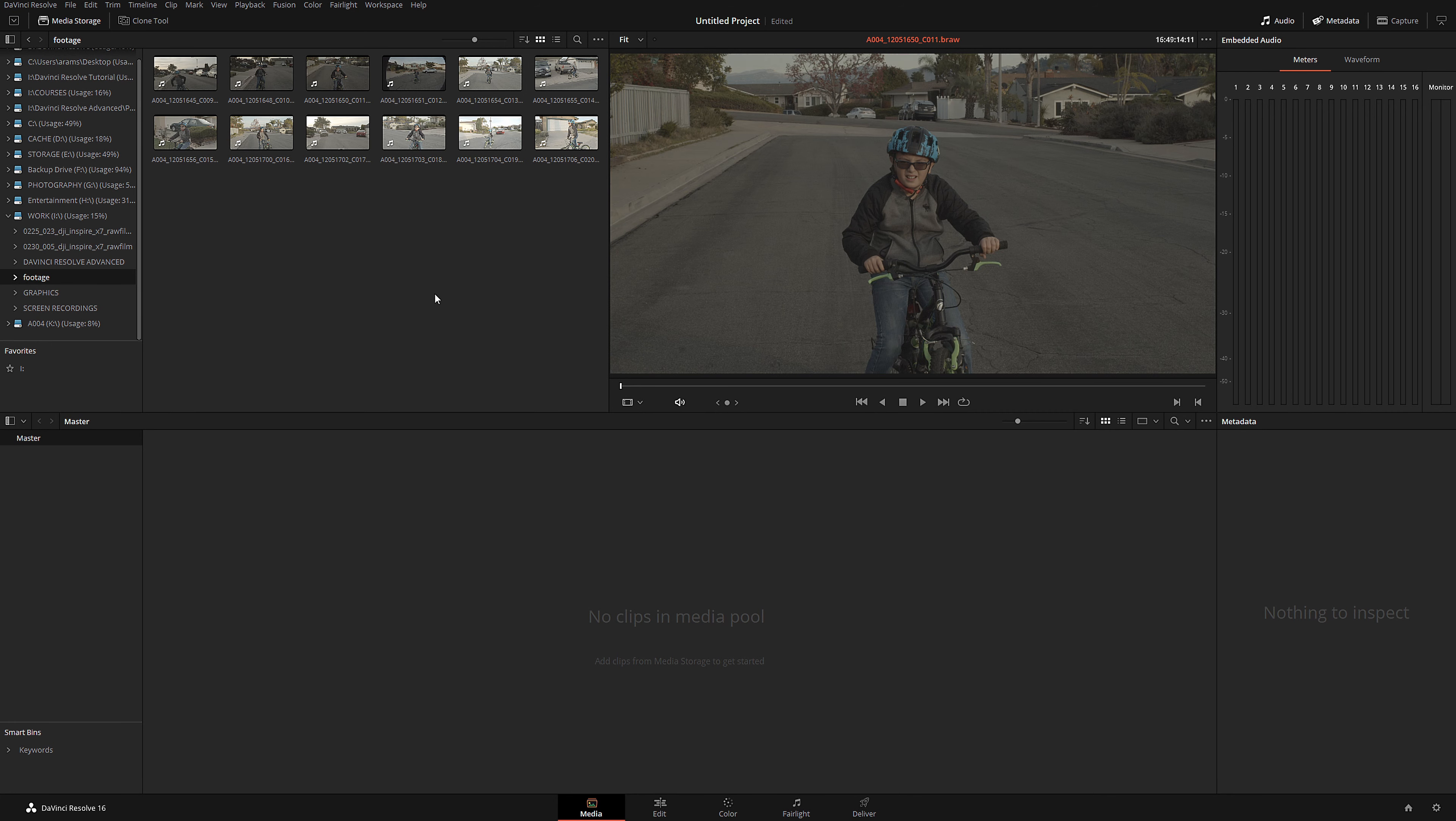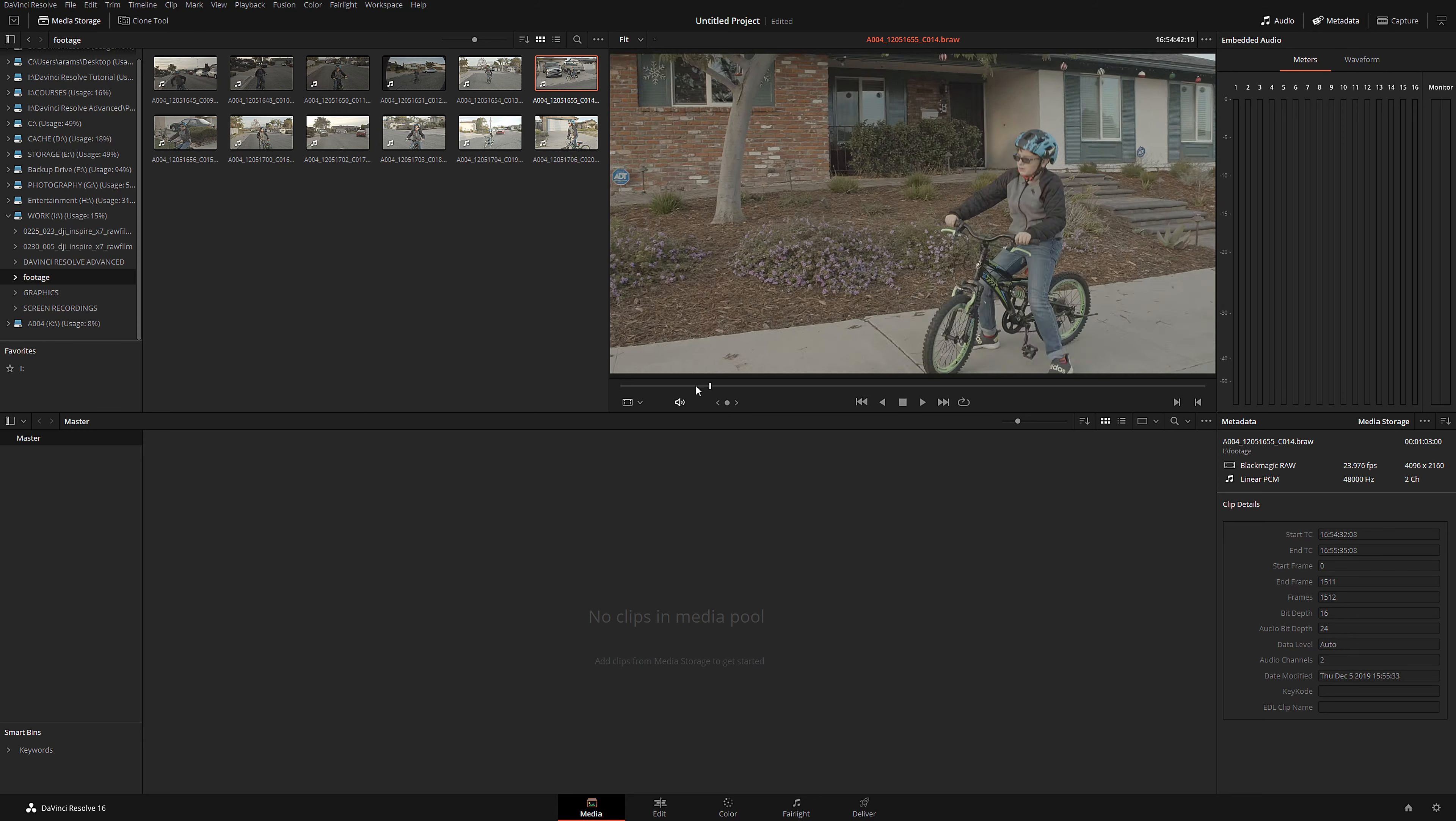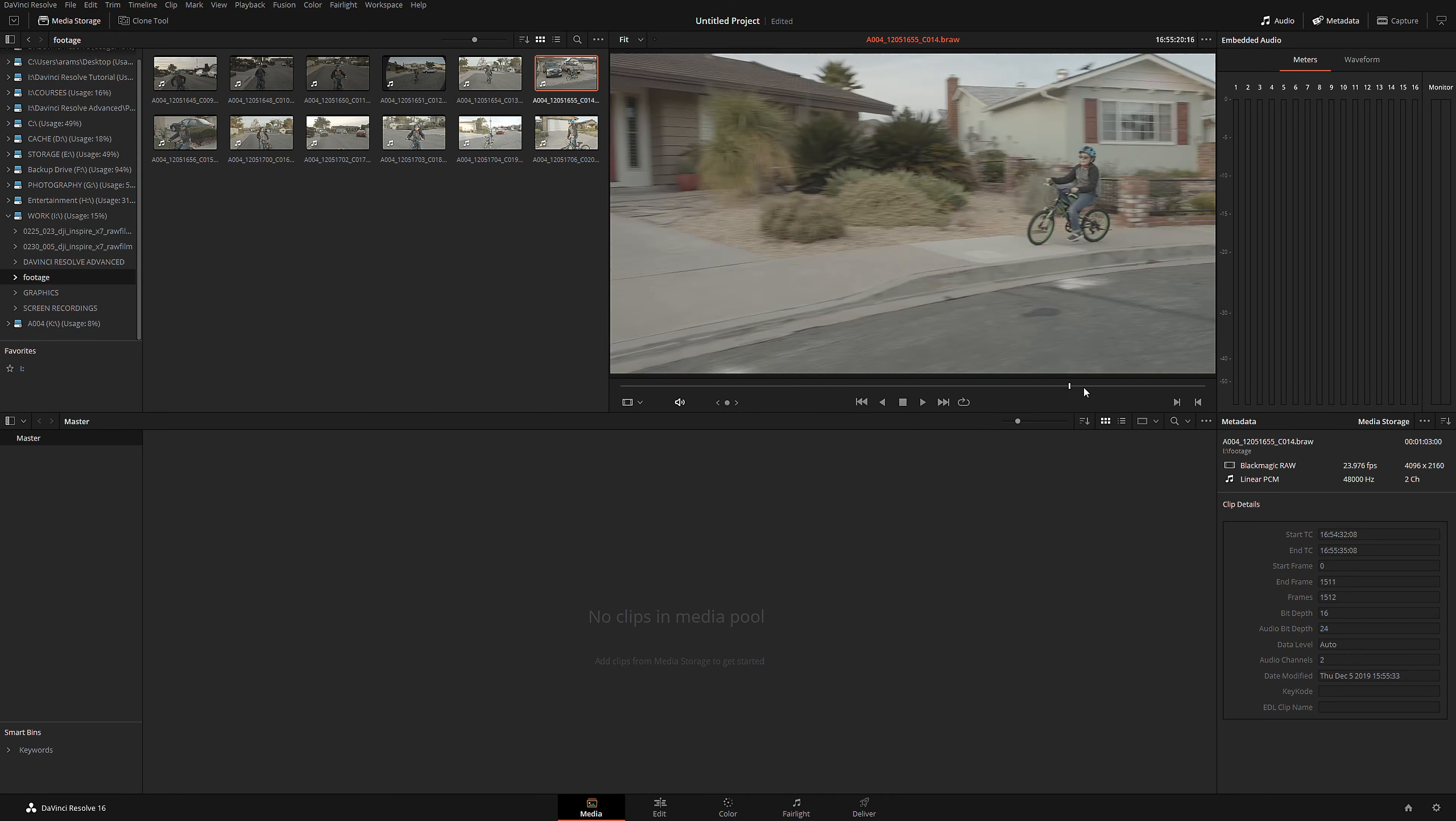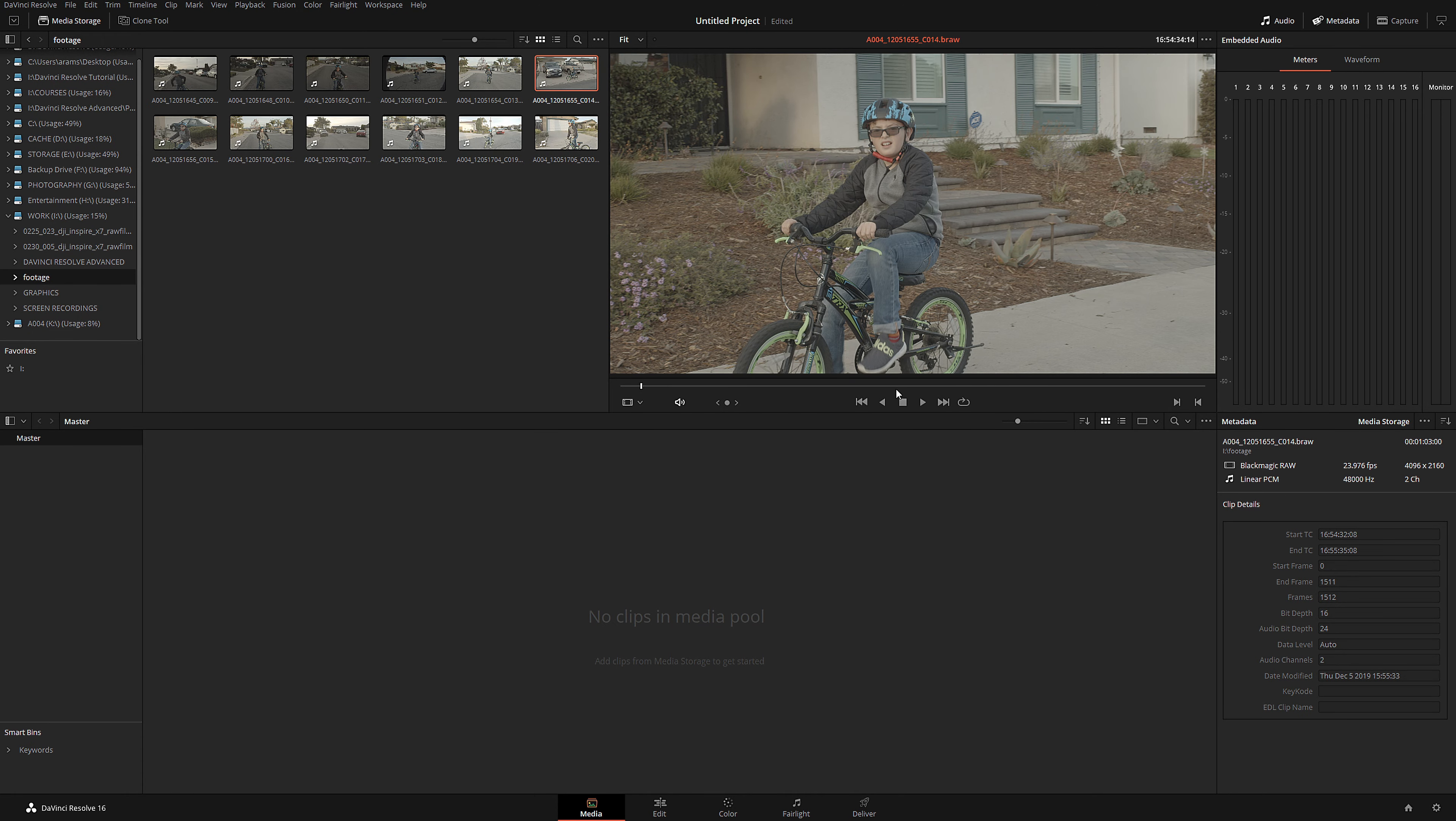Okay, so we are inside DaVinci Resolve, and I'm going to take any clip as a sample. If I'm going to scroll, we can see that this clip is very, very long. Let's say I want to share it in a forum or I'm making a tutorial, and I want it to be a little bit shorter. We can see that this is Blackmagic Raw.